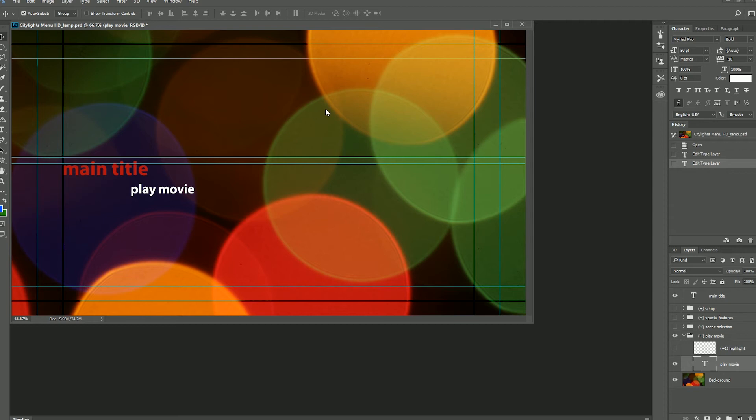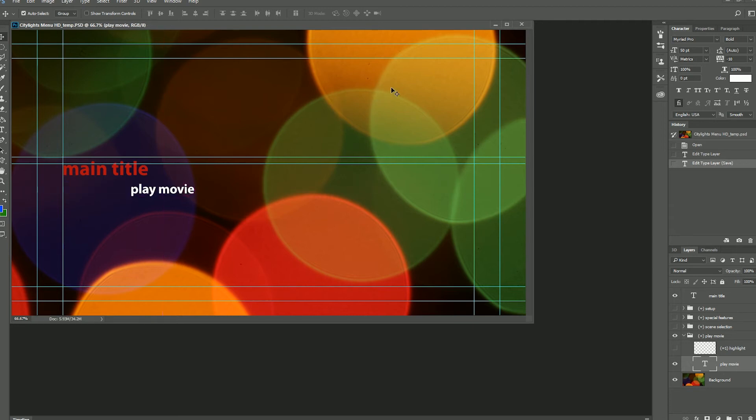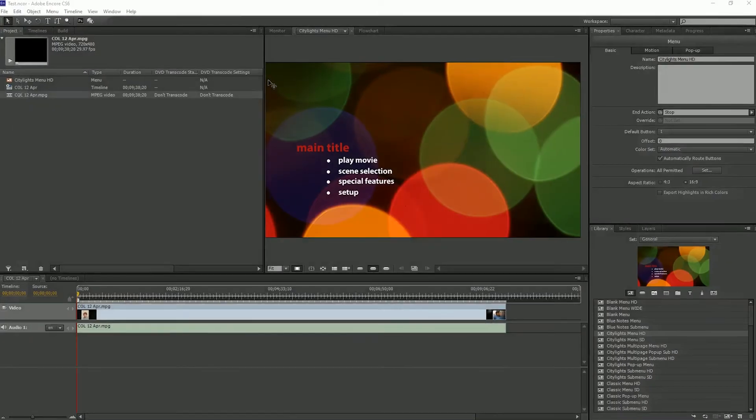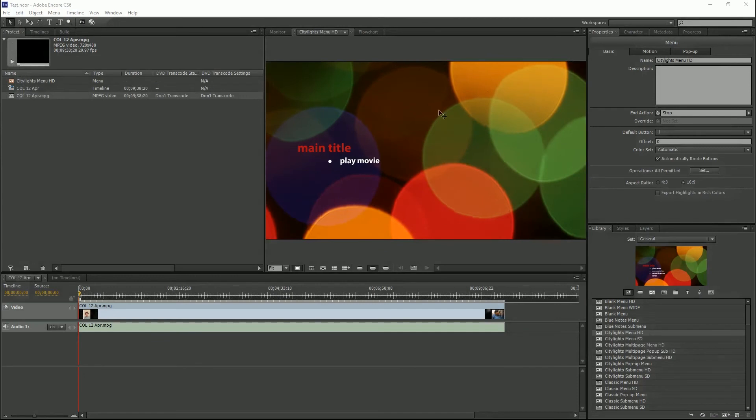And once you're happy with that you can just control S to save it and then we can close Photoshop and you will see the updated menu appear in Encore. So now very simple.